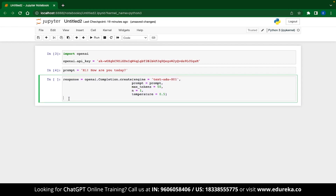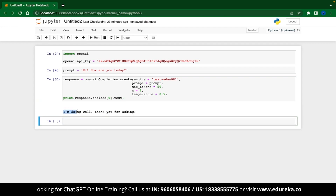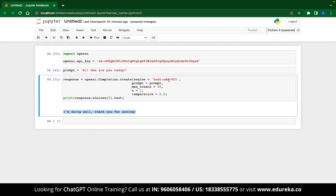With this, we have generated the response. To view it, you just need one more line of code: use the print function and type response.choices[0].text. Choices is a list of generated responses, and since we set n=1, we'll get only one output at index 0. Once we execute this code, you can see that our model has generated a response. You can also change the model or the number of responses if you're not satisfied. And now you can see that our response is more friendly. This is how we use the OpenAI API in Python.